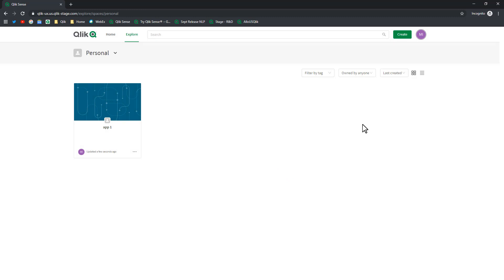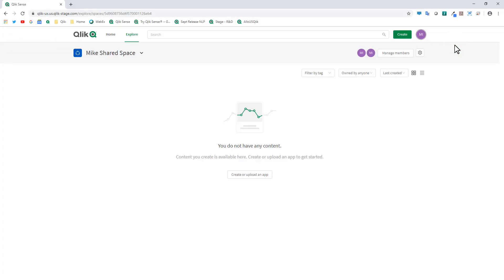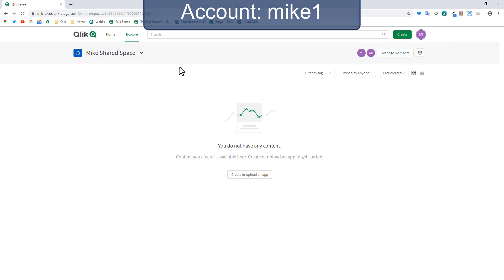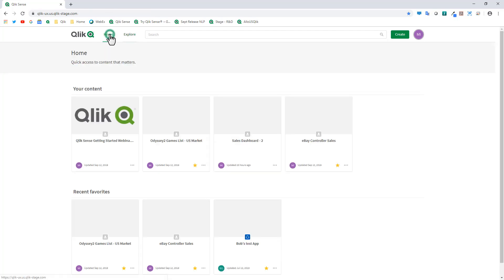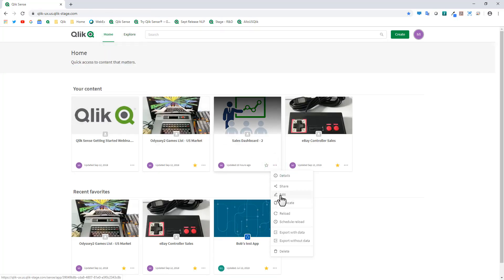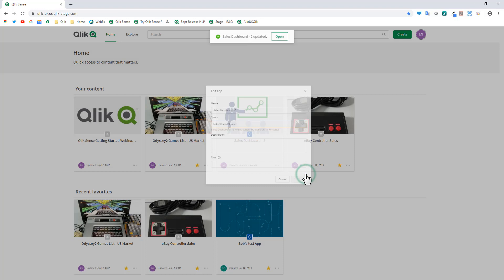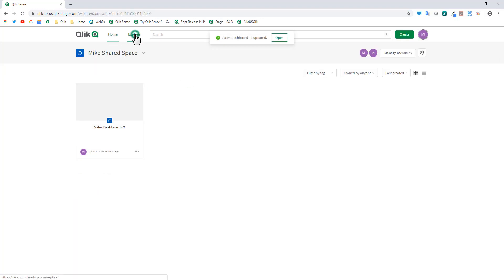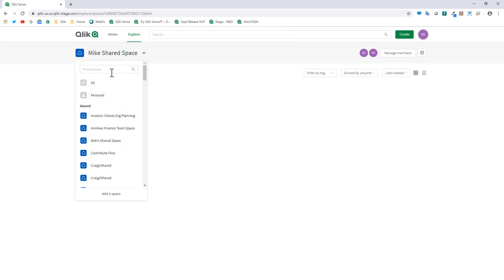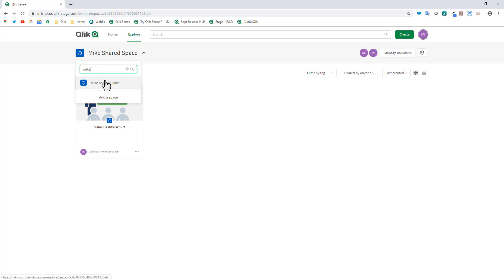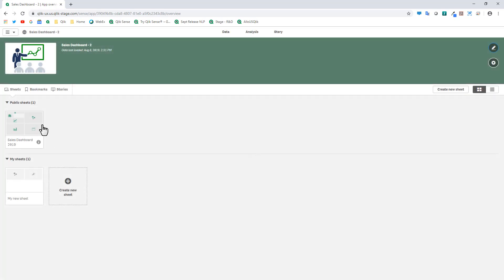Back to Mike1 as tenant admin — clicking Home and then Edit on the Sales Dashboard 2 app. This Edit is for the app's properties such as name, space, description, and tags — not editing the app itself. We'll move it into Mike's Shared Space and click Save. Now navigating to Explore, we're in Mike's Shared Space and can see the sheet. Mike2 can also navigate to Mike's Shared Space, open the app, and create his own sheets from there.